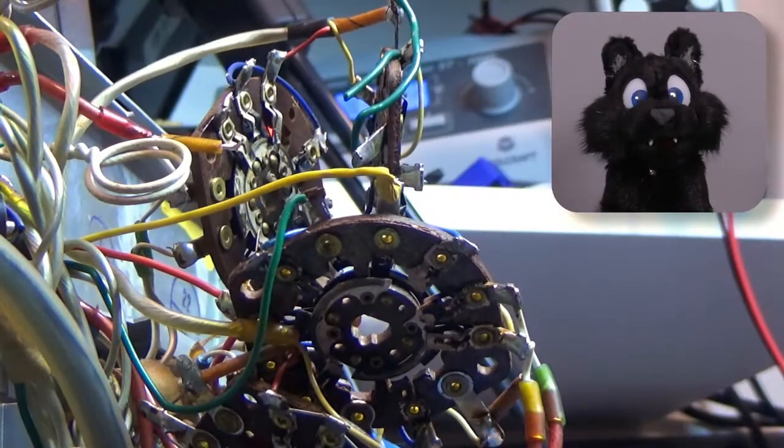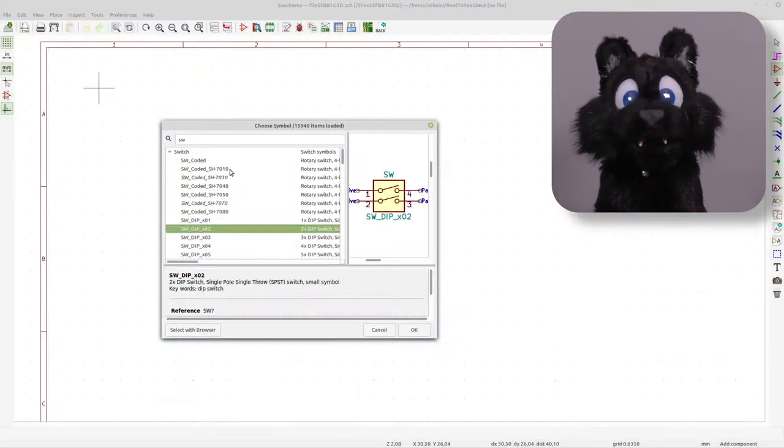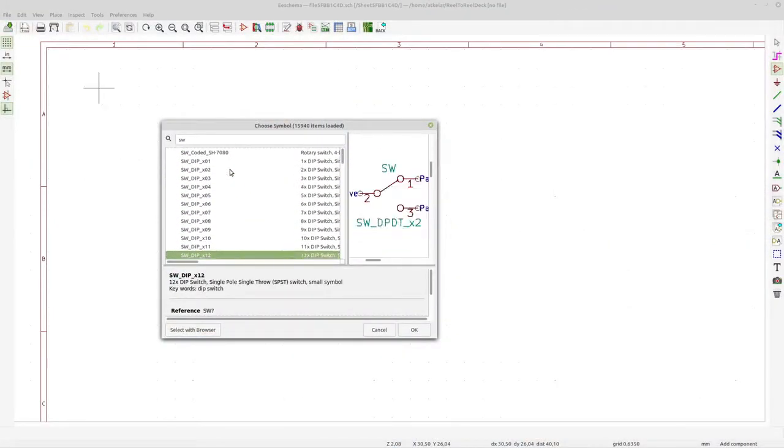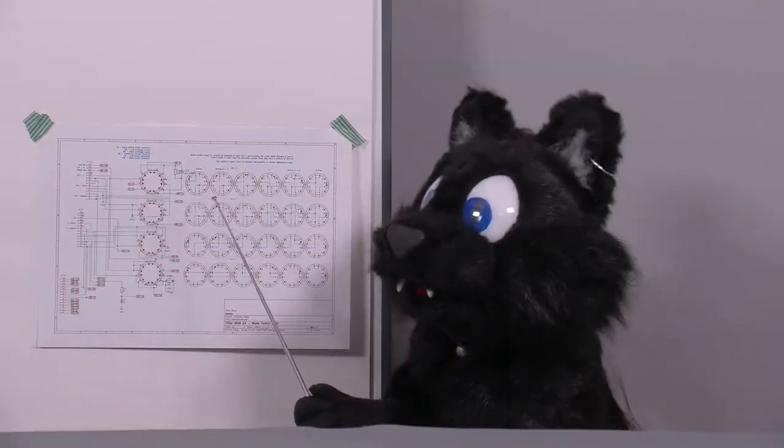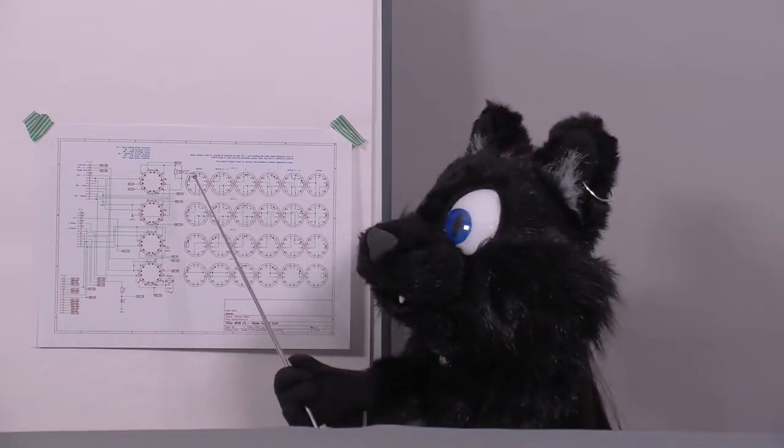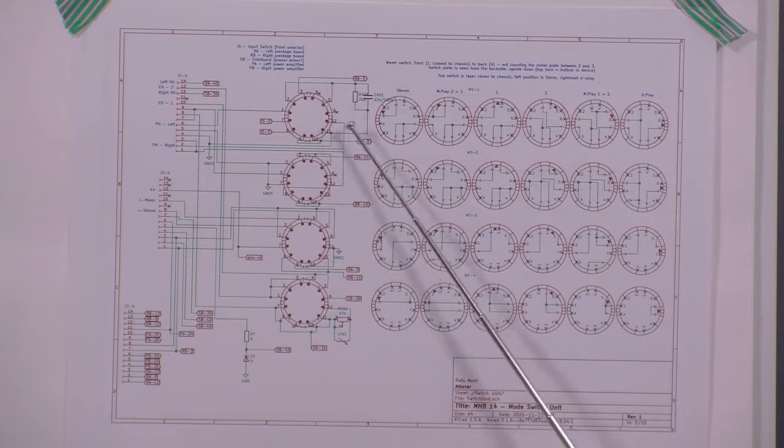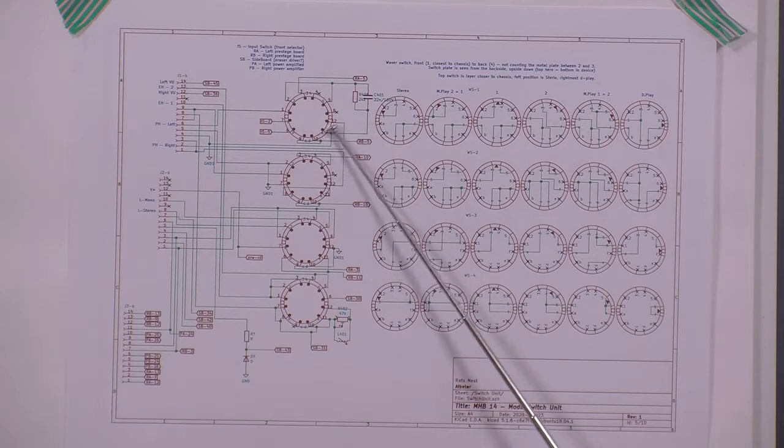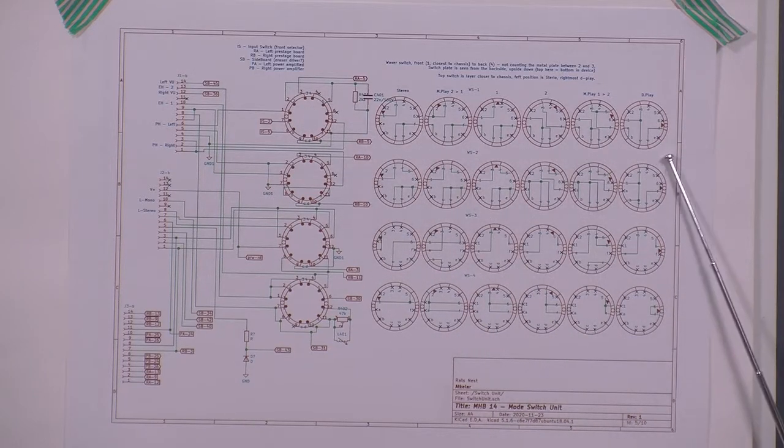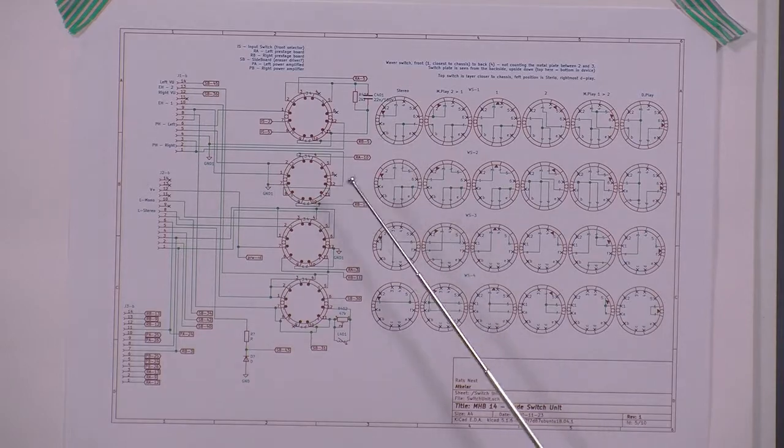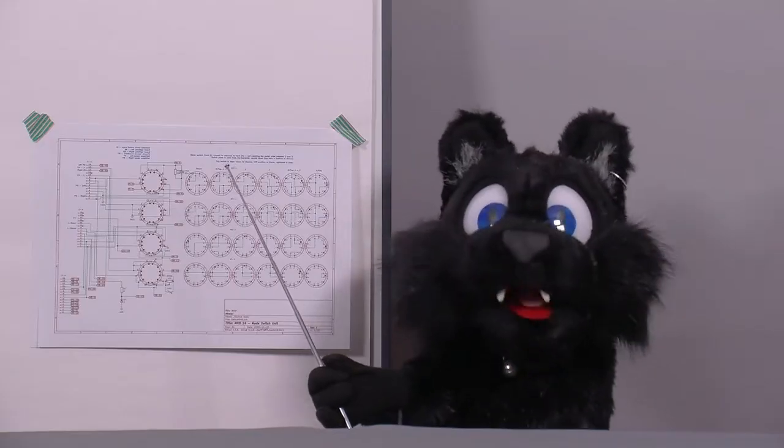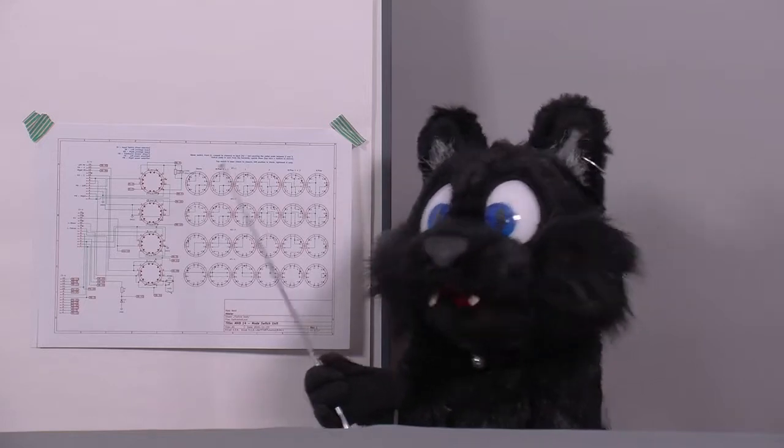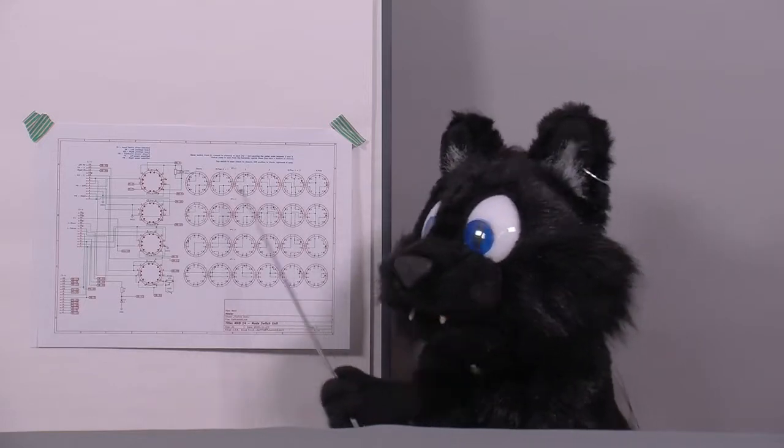It turns out that KiCad doesn't have a symbol for this kind of switch matrix, so I had to come up with something myself. I created a symbol for a single wafer, showing the pins and a set of plates to indicate the connections per position. And after quite a bit of tracing, I had a rough idea of what each plate was doing.